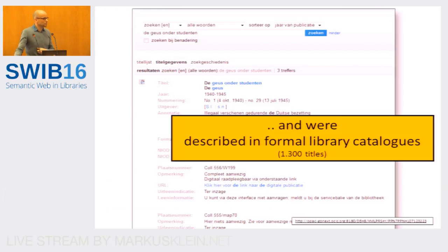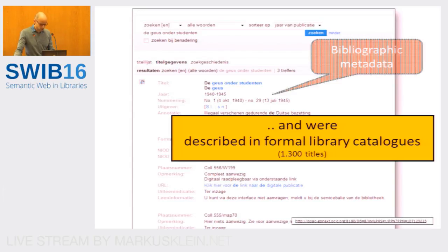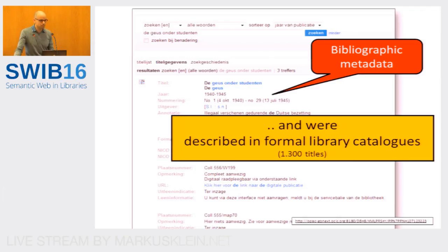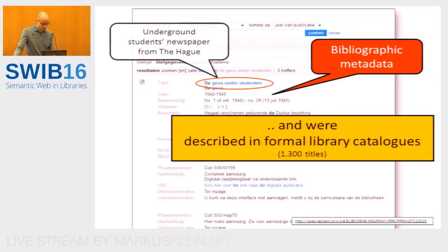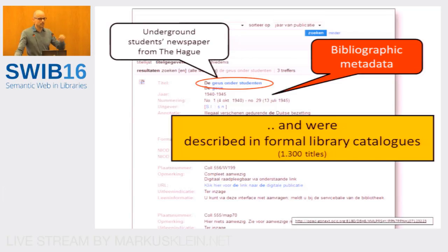When you start to collect material, you want to make sure it is properly described in a library catalogue. This has happened in the Netherlands — there is a common Dutch catalogue where all 1,300 titles have been described, so it is obviously bibliographic metadata. Throughout my talk I will focus on a particular title as an example: De Geus onder Studenten, which was a student's newspaper from the area of The Hague and Leiden.